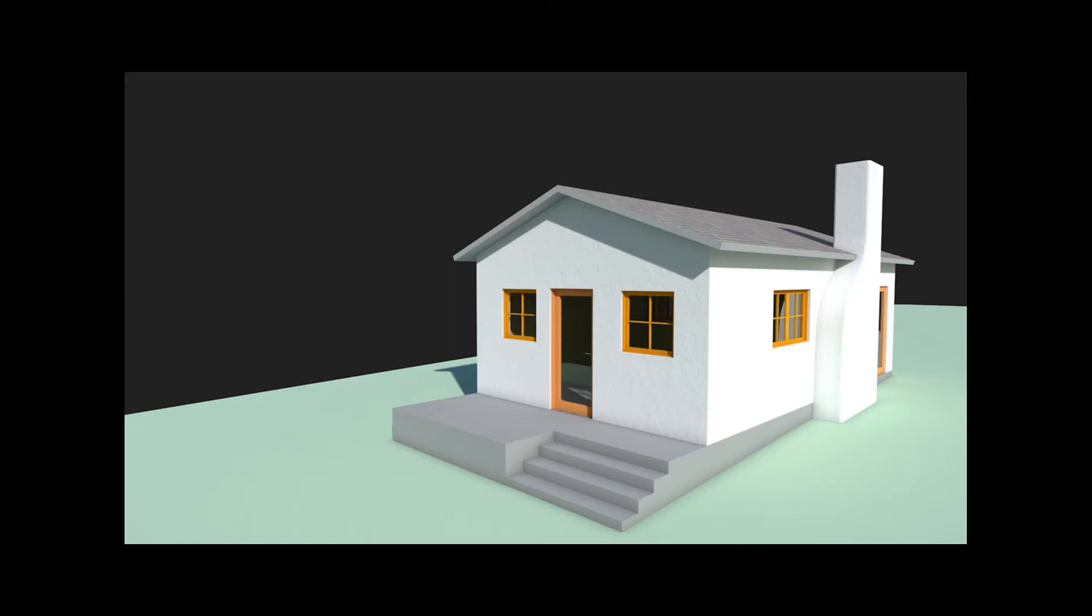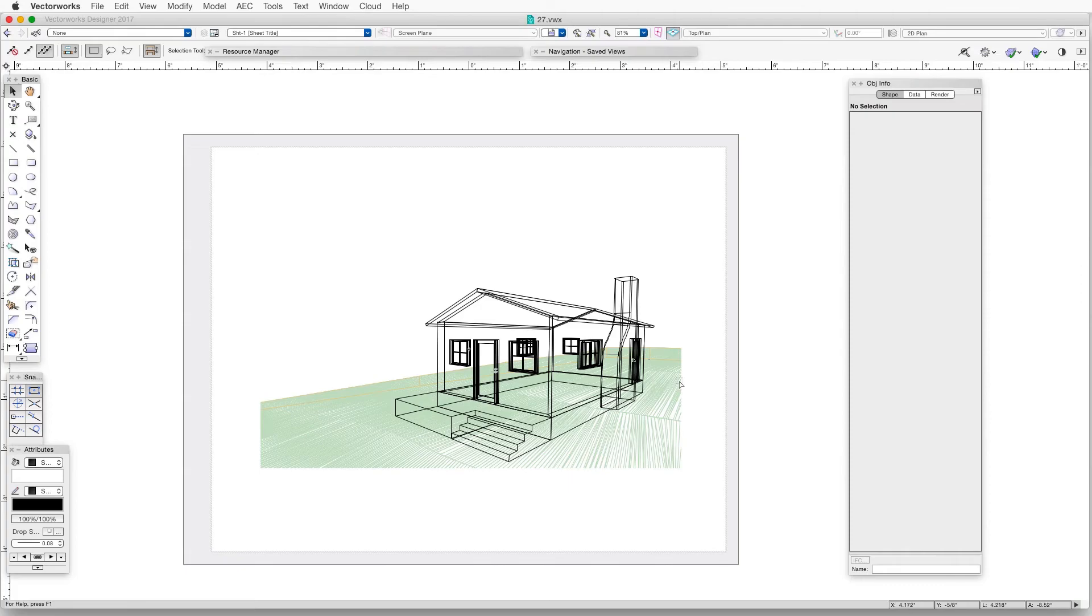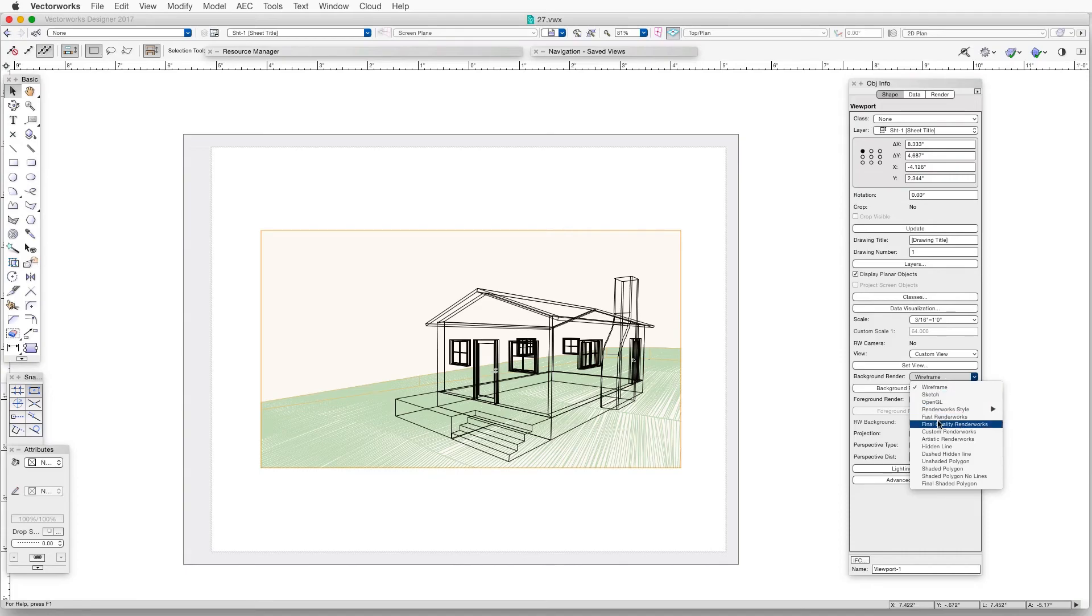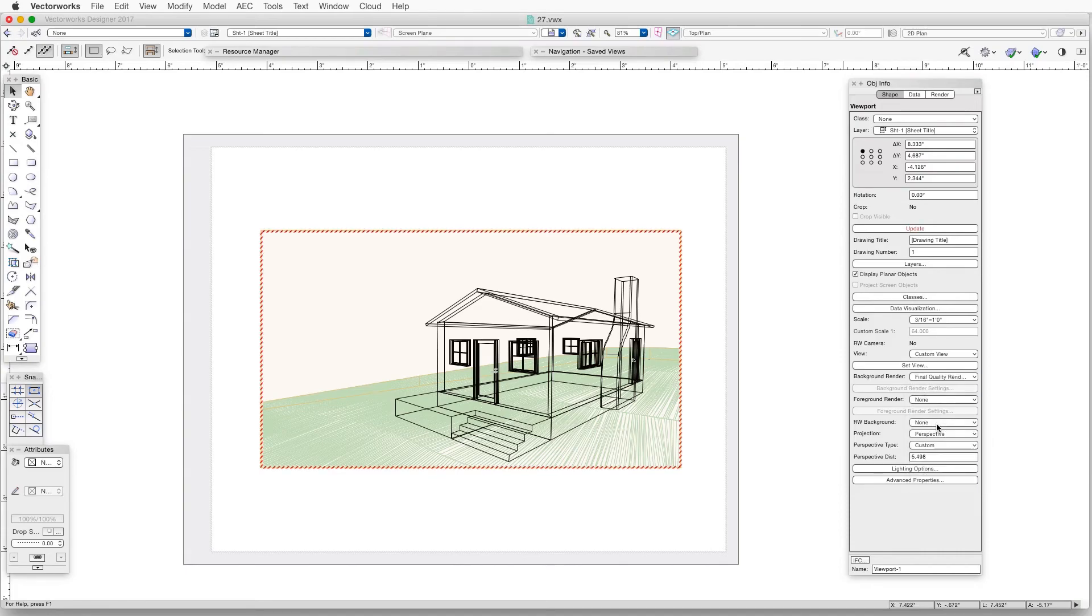All of these options are also available in viewports. To render a viewport in either Fast Renderworks or Final Quality Renderworks, select the viewport, and in the Object Info Palette, click on the Background Render drop-down box, select the rendering method you prefer, and then click on the Update button.